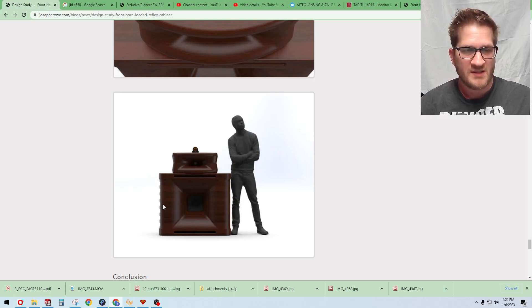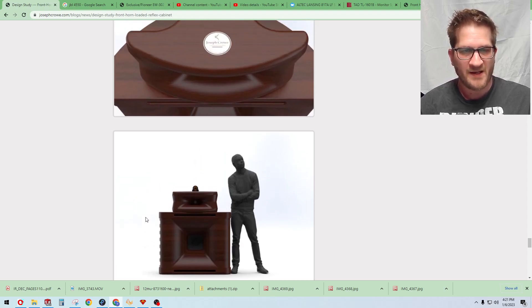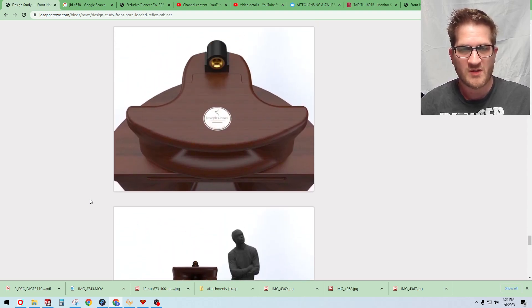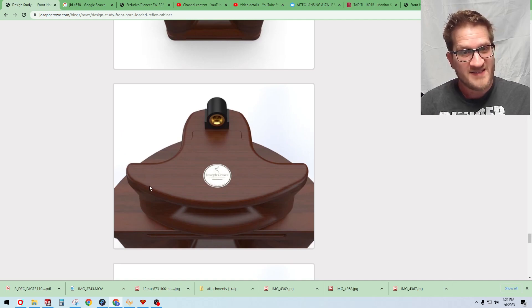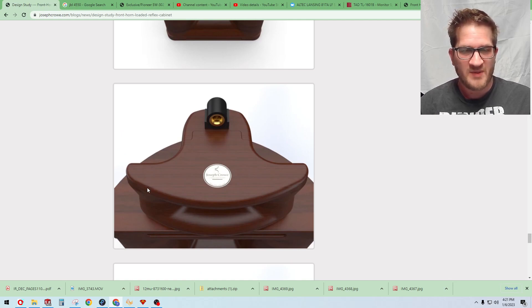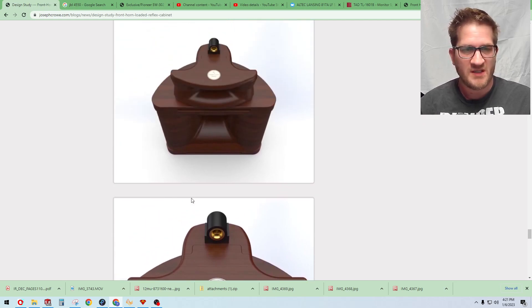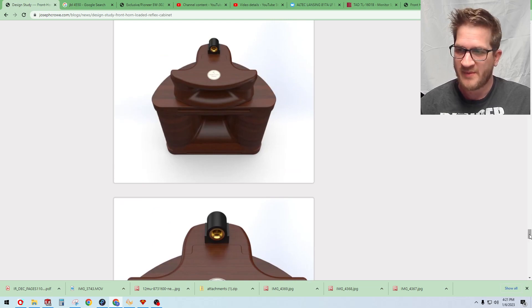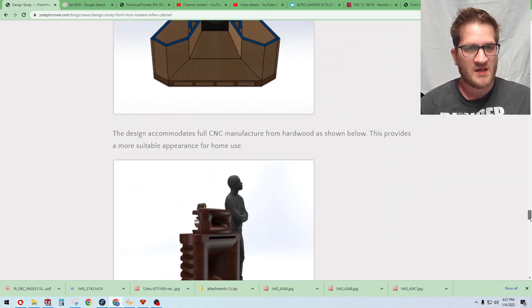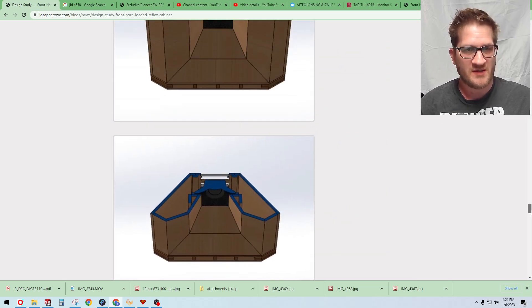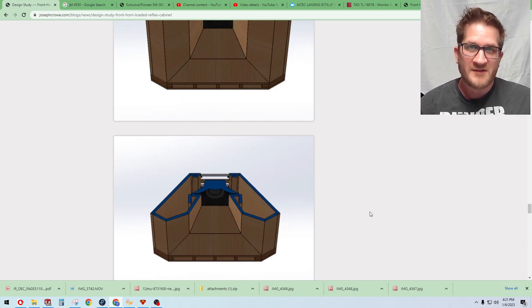So that's it. I'll be publishing more data as we build the prototype pair of cabinets and showing test results. So take care and have a great day.